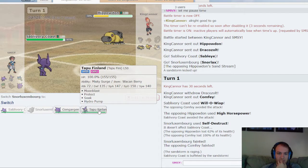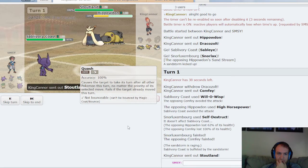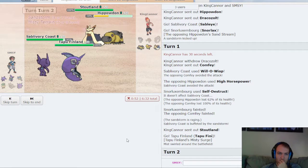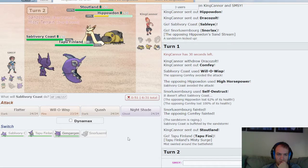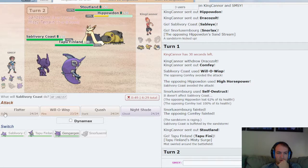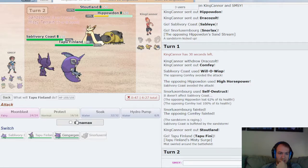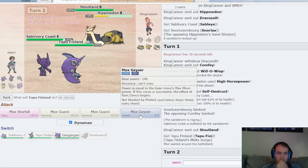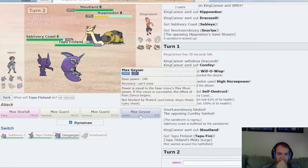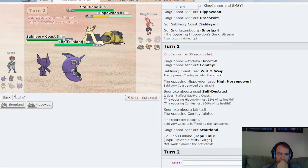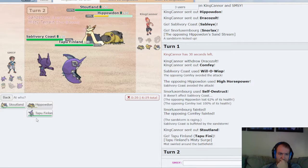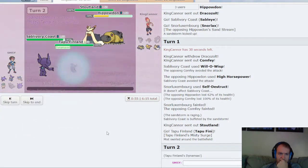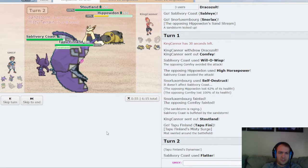Okay, still don't know Drakeolt's item. There's a Stoutland, he is not Intimidate, so I'm guessing he's Snarling. So let us start Max Geysering. Actually, Starfall will just kill him at plus one on the Hippowdon, and that covers for a switch as well. He didn't switch.